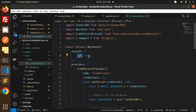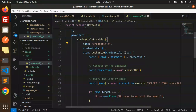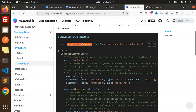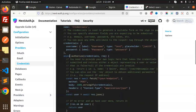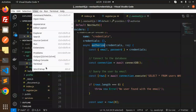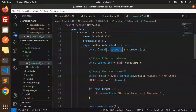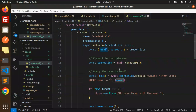We use JWT for the session strategy and set providers to credentials with the name 'credentials'. The credentials fields are defined but not strictly required since we get them from the database. In the async authorize function, we receive credentials and the request, then call connectDB.